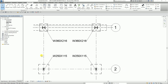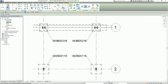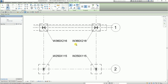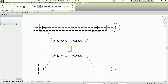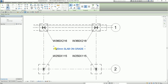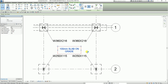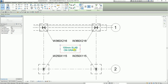Next, I'm going to add a text note. From the quick access toolbar, I select the text tool, make sure no leader is selected, and select align to center. I'll use size 2.5 and place it here, then type '100mm slab on grade.' Click outside to finish, then select modify. You can drag the text note or use the arrow keys on your keyboard to move it up, down, left, and right.